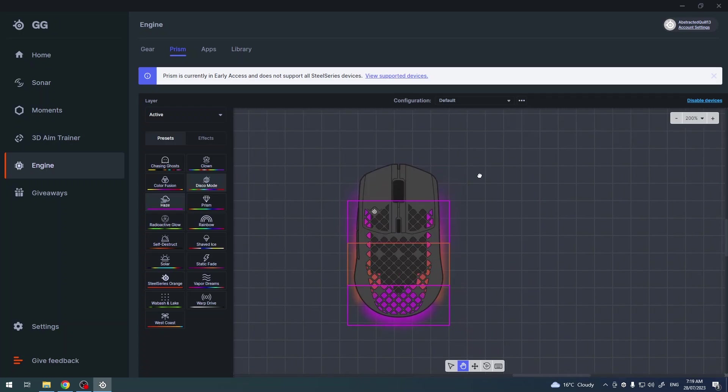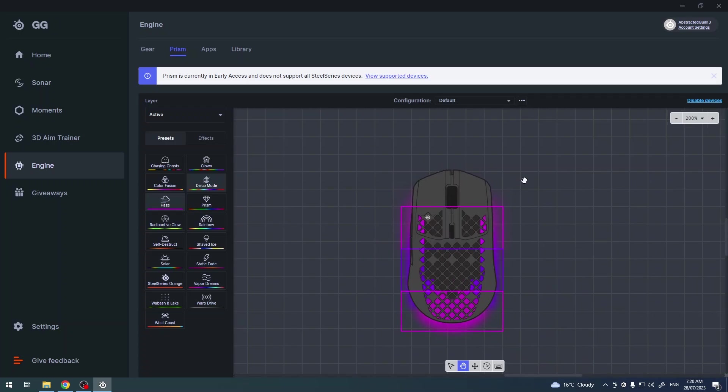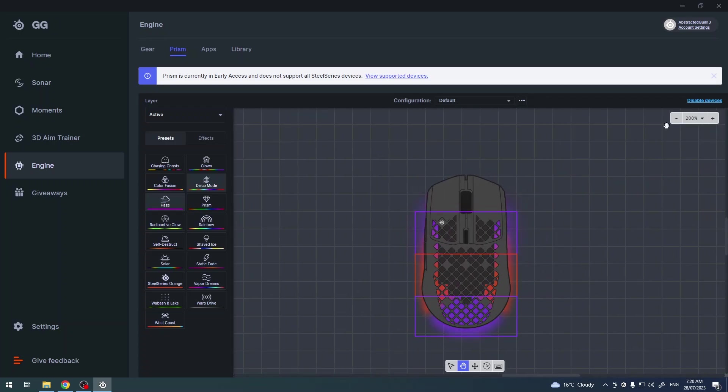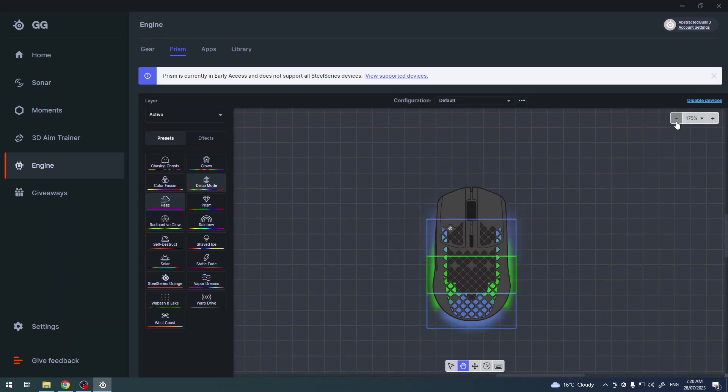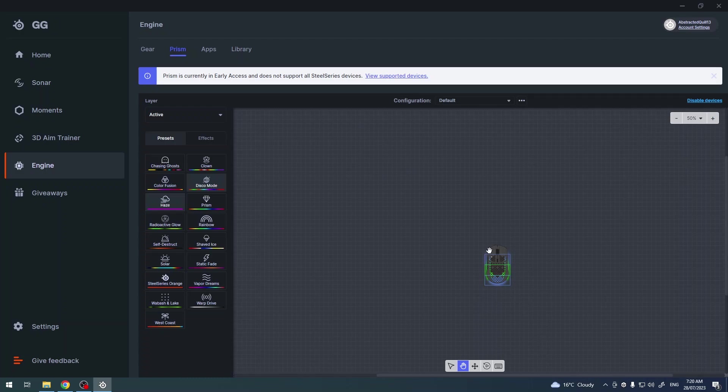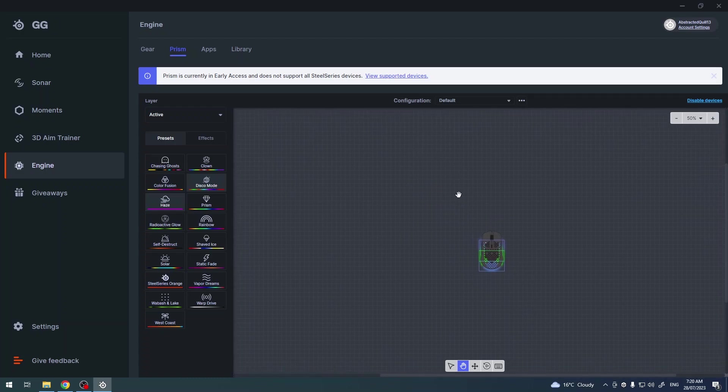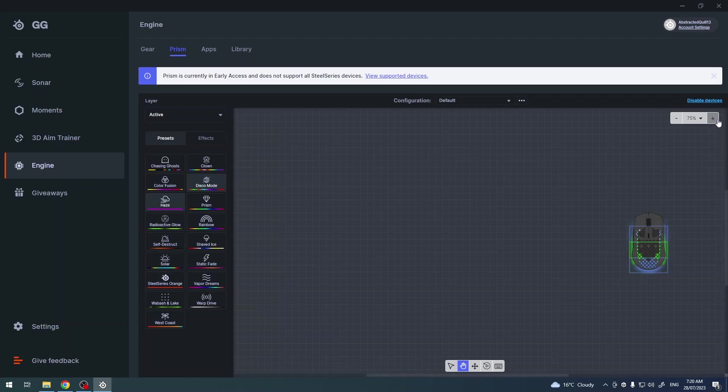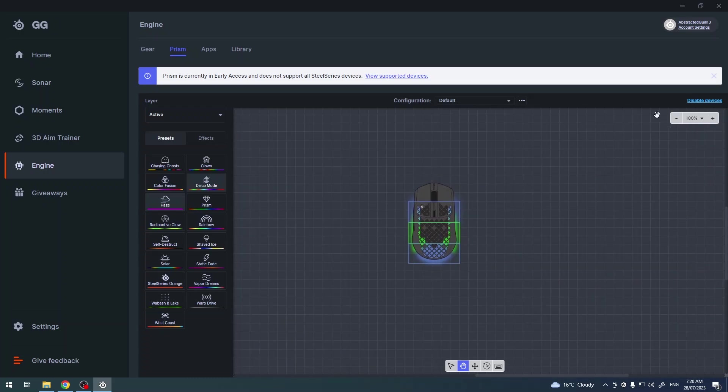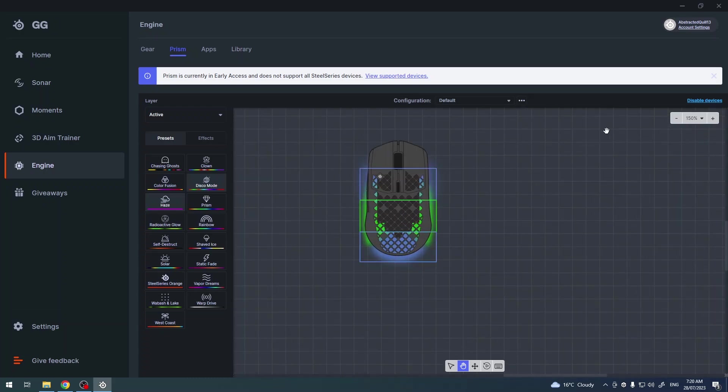Now you can see the board with all of your SteelSeries devices. If you have different devices like a keyboard, you'll be able to see them here as well. Now moving on to the mouse because we want to customize the RGB for this specific mouse.